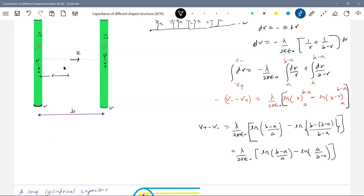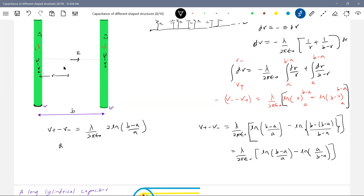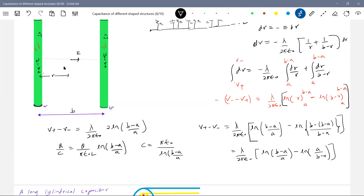Simplifying, we get two log terms combining into: V+ − V− = [λ/(πε₀)] · log((b−a)/a). Since λ = Q/L, we get capacitance per unit length C/L = πε₀ / log((b−a)/a). When b is much greater than a, this simplifies to C/L = πε₀ / log(b/a).